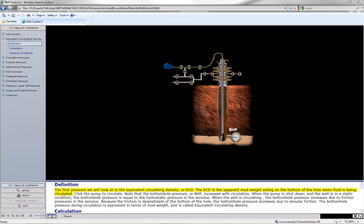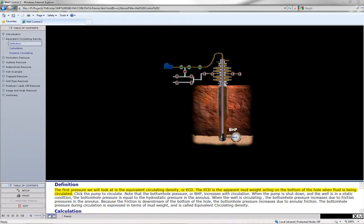The first pressure we will look at is the equivalent circulating density, or ECD. The ECD is the apparent mud weight acting on the bottom of the hole when the fluid is being circulated.